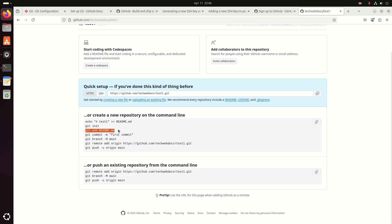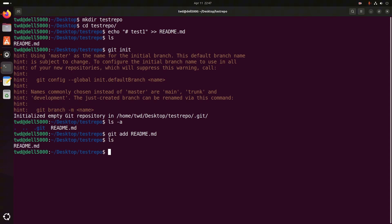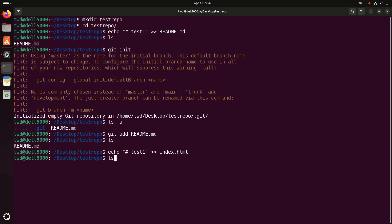Now I am going to add the README.md file to this repository using this command. And now I am going to create another file — index.html, or anything else. Now I am going to add some tags inside the index.html file, so I am going to open index.html.